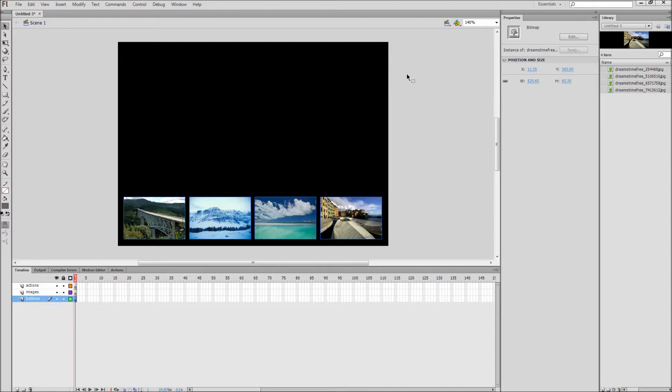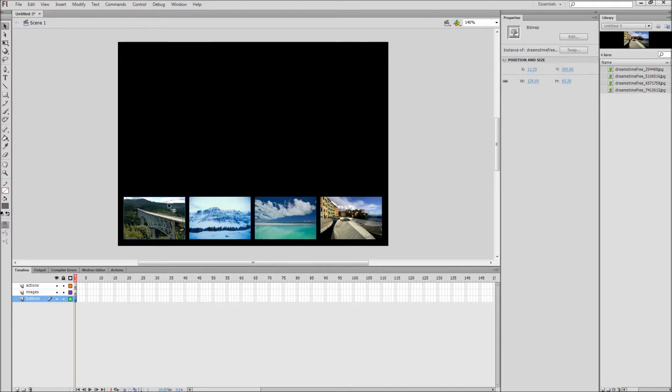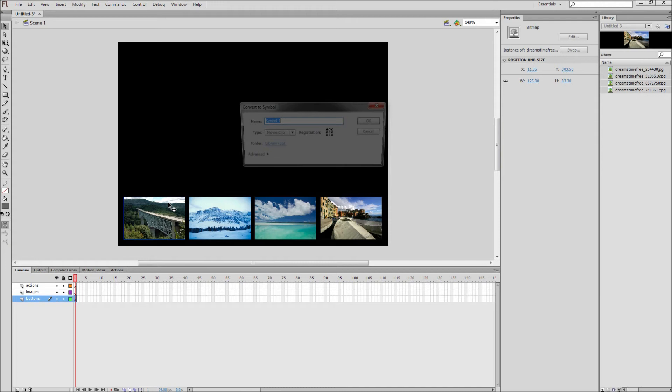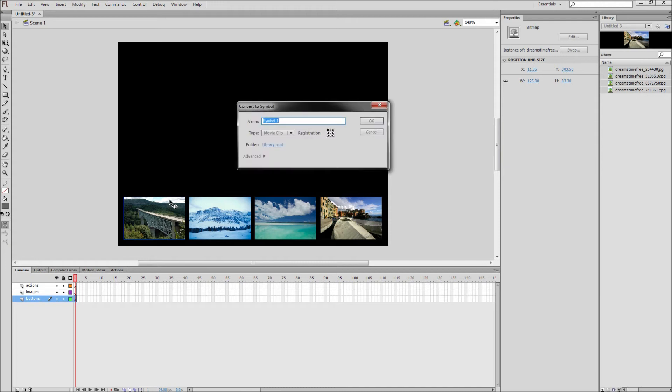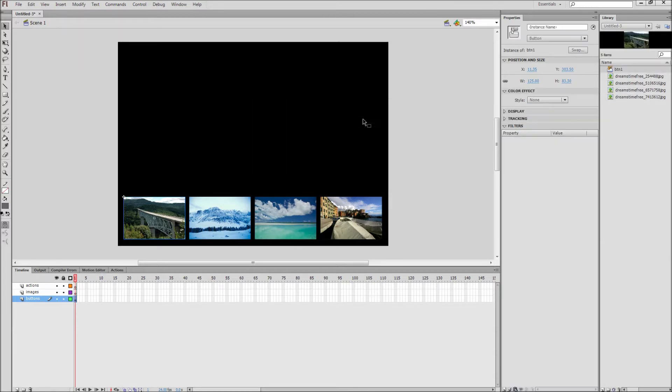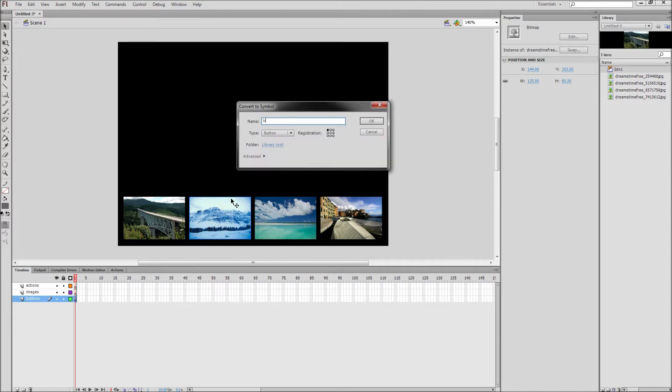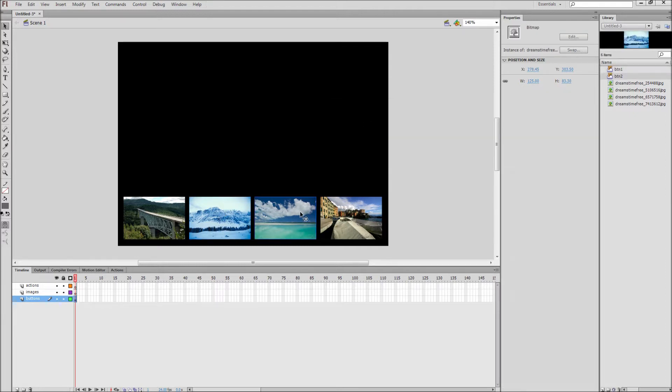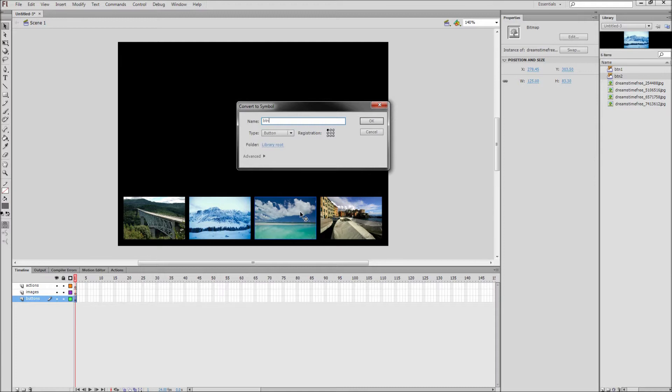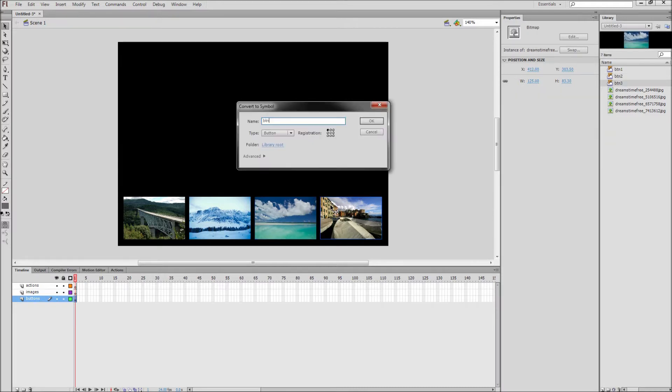Next, turn each of your thumbnail images into a button. Click on the first one and press F8. First give it a name of BTN1 and then select Button from the dropdown list. Then continue to your next thumbnail and press F8 and name this one BTN2. Continue through doing this for both BTN3 and BTN4. Now all of your thumbnails should be buttons.